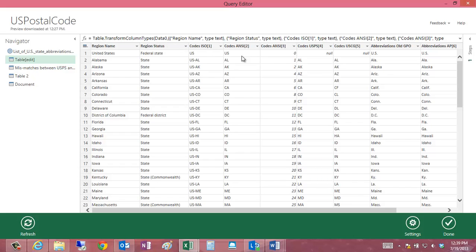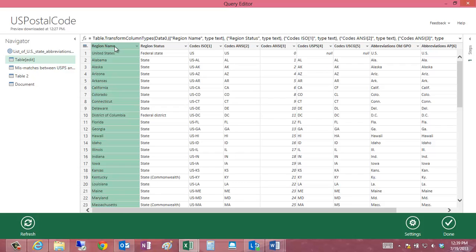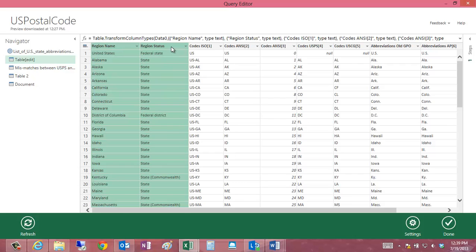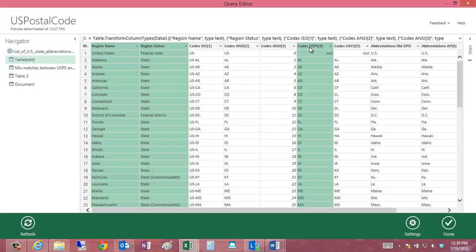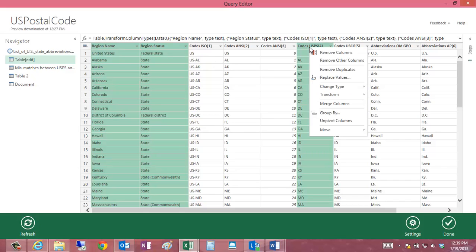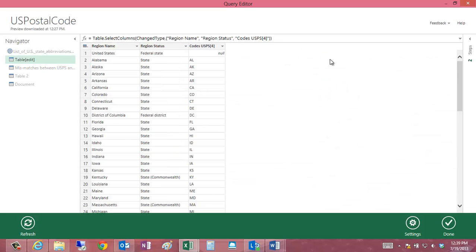I'm then going to go ahead and remove, or just select the columns that I want in the query. I'm going to select the region, the region status, and this column right here. I can then choose Remove Other Columns to get rid of all the other columns.